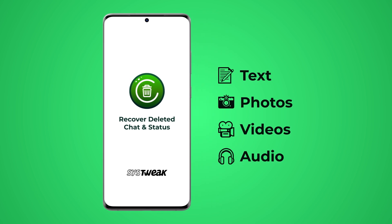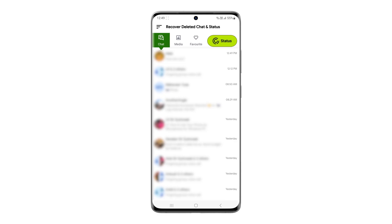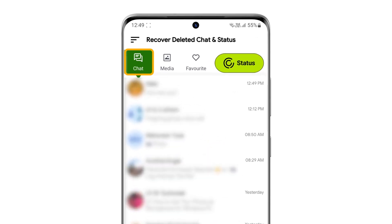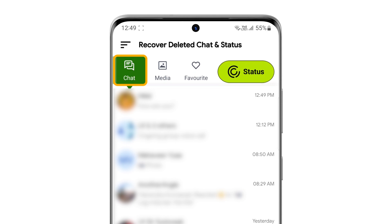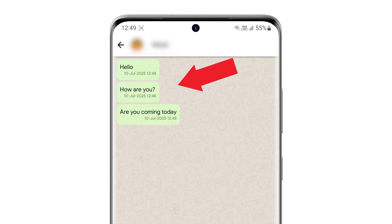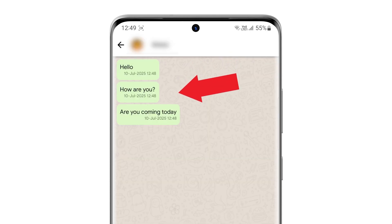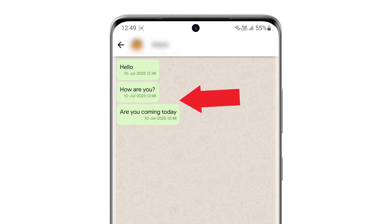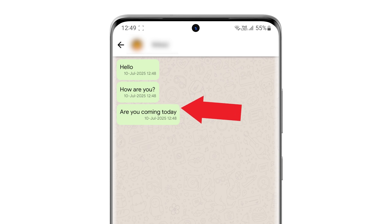And yes, it will recover the messages that get deleted after you install the app. Just open the app, go to the Chat tab, select the person's name, and you'll see all the messages they deleted using Delete for Everyone.